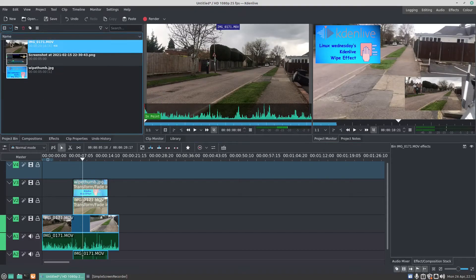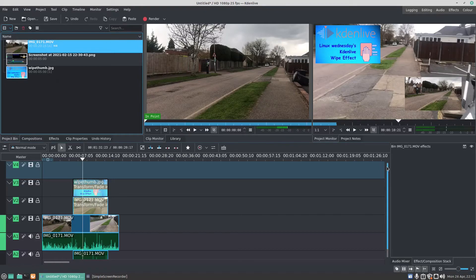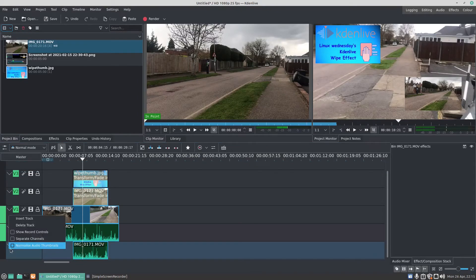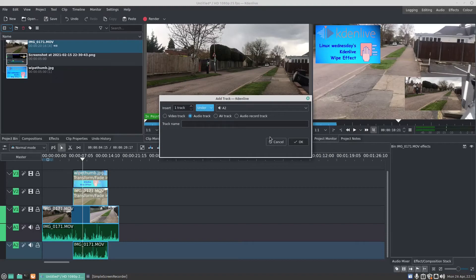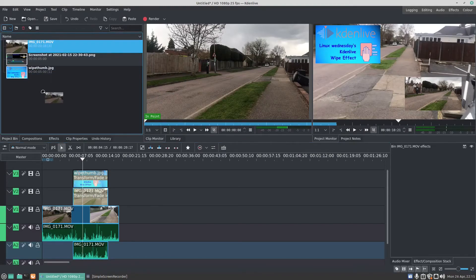It won't let you add it, regardless of whatever you do. Okay, so what I need to do here is right-click, insert track, go audio track one under audio two, and press OK. Let's see, let's add it now.